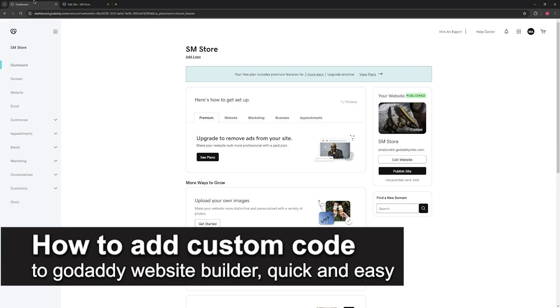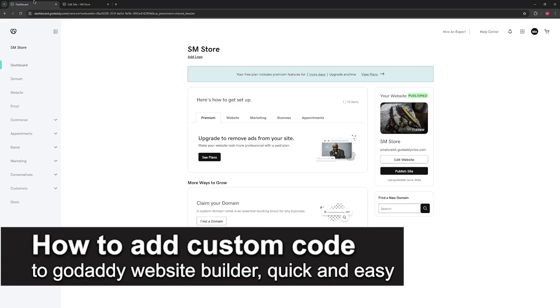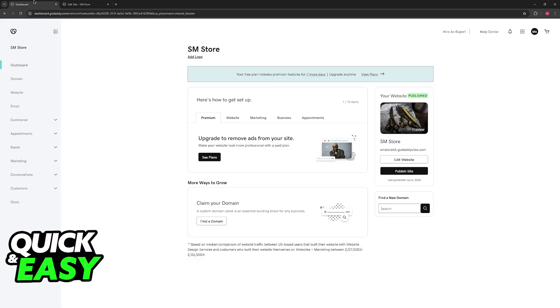In this video, I'm going to teach you how to add custom code to GoDaddy website builder. It's a very quick and easy process, so make sure to follow along.